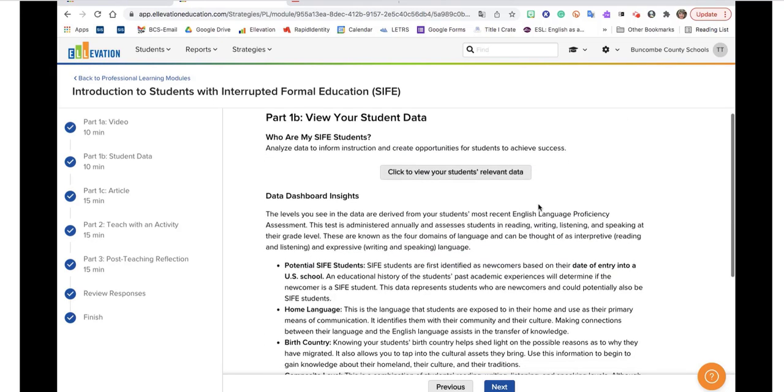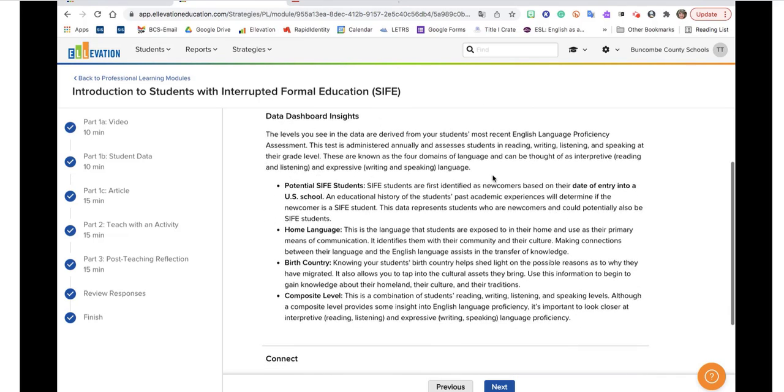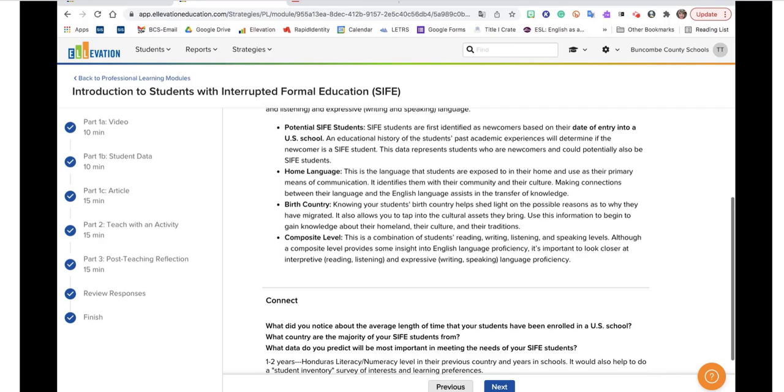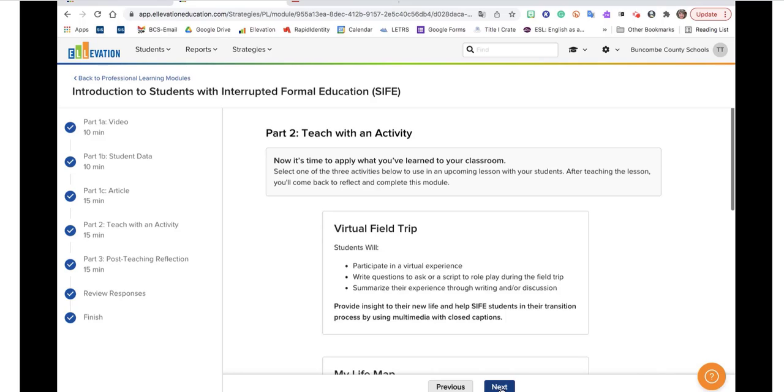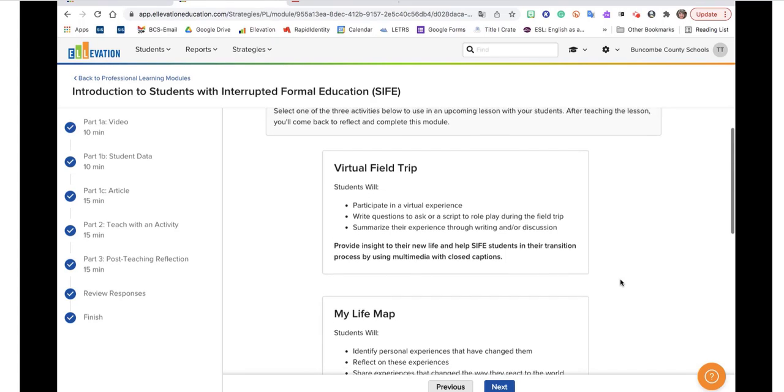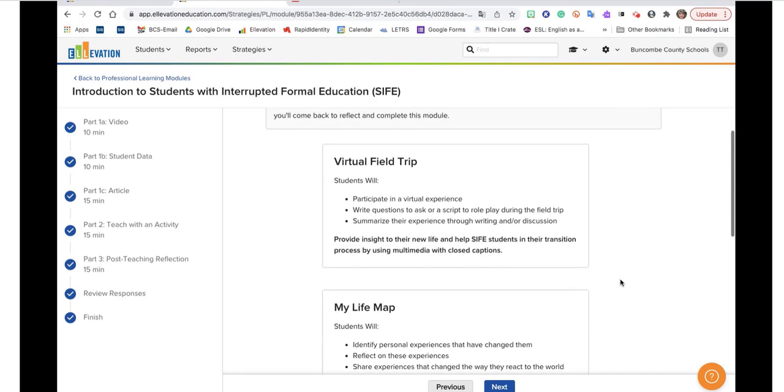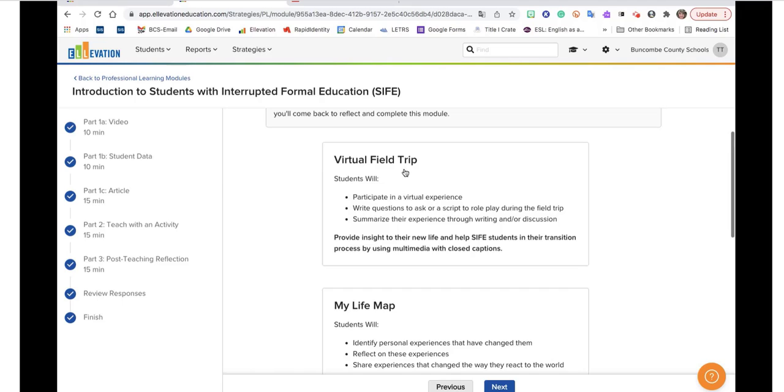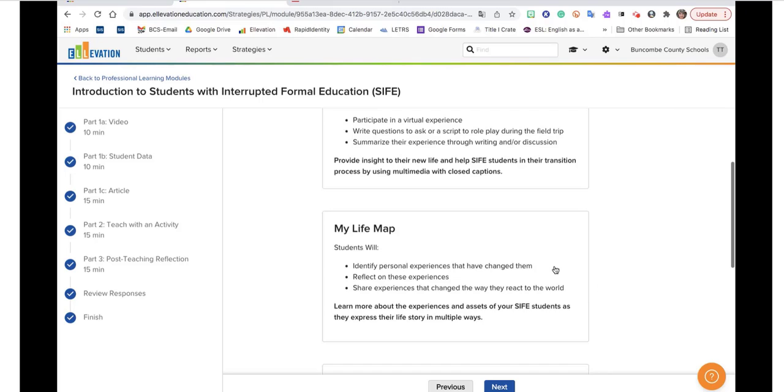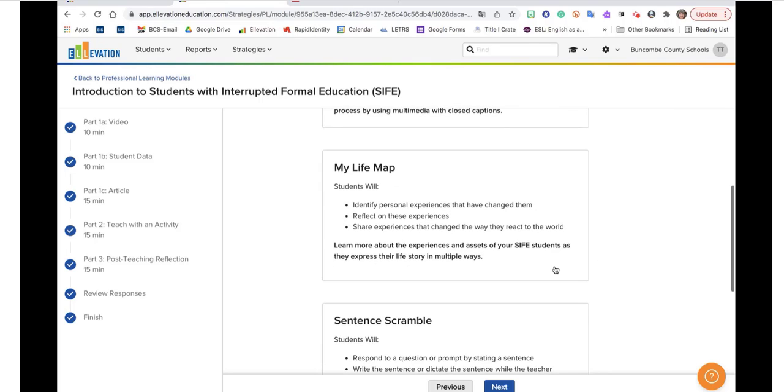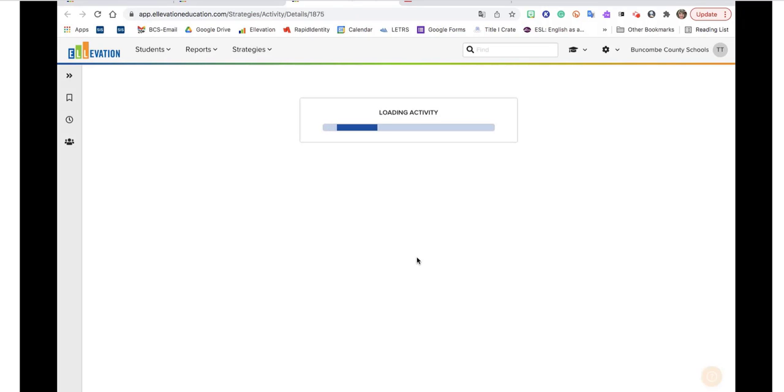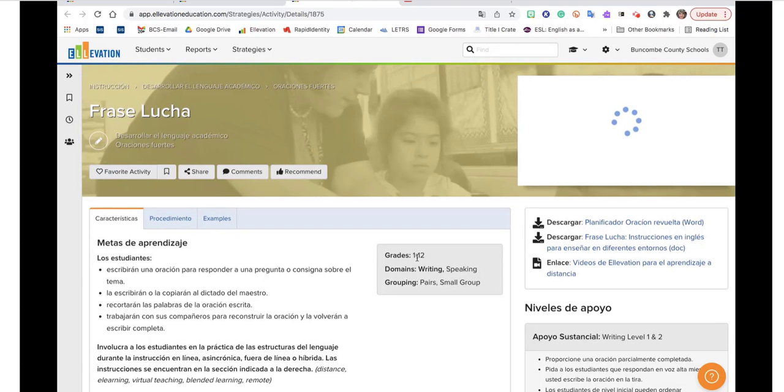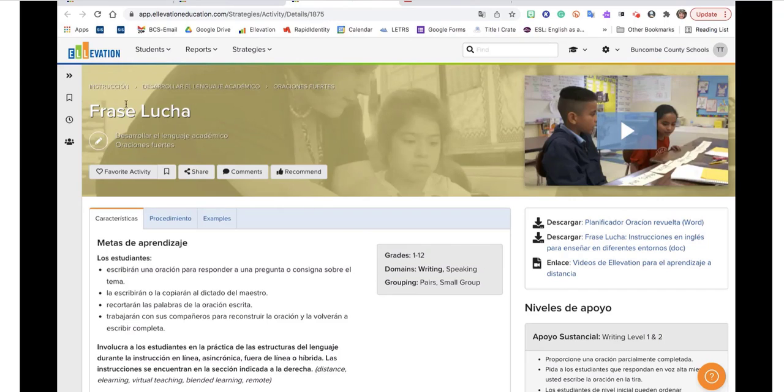It also takes you to a place where you start to use the different strategies that Elevation has. For example, this one has virtual field trip. You could tour that and see is that something I might want to use in my classroom or my life map here or sentence scramble. So you can just click on any one of the available strategies and then read through it, learn a little bit about it and then apply it.